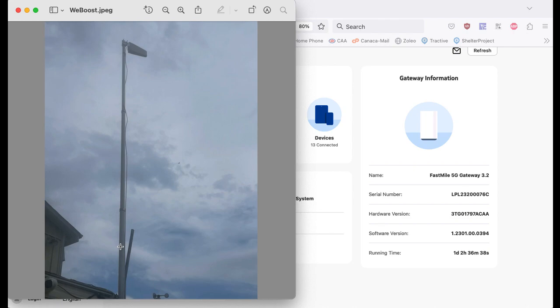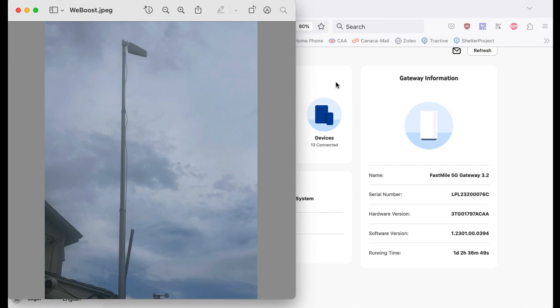This is a 25 foot telescopic pole. You can see the sections in there. I've got four sections up so we're up at 20 feet. There was another section if I wanted it but I didn't need it. We are way above anything required there and I'm pointing directly at a tower a few kilometers away.